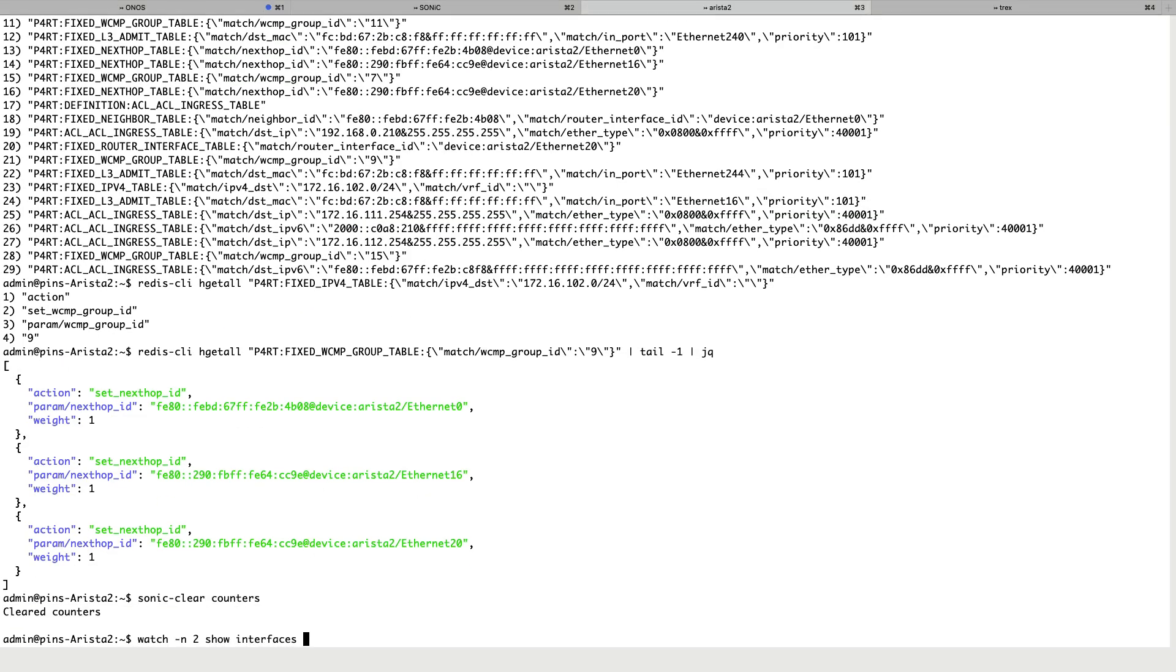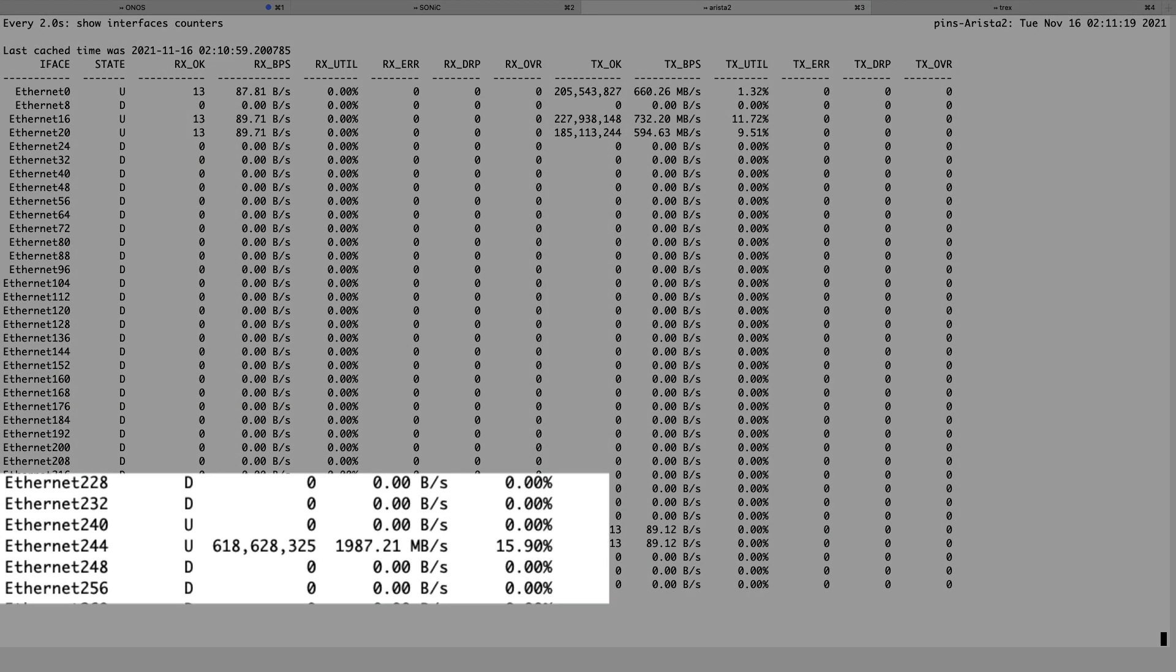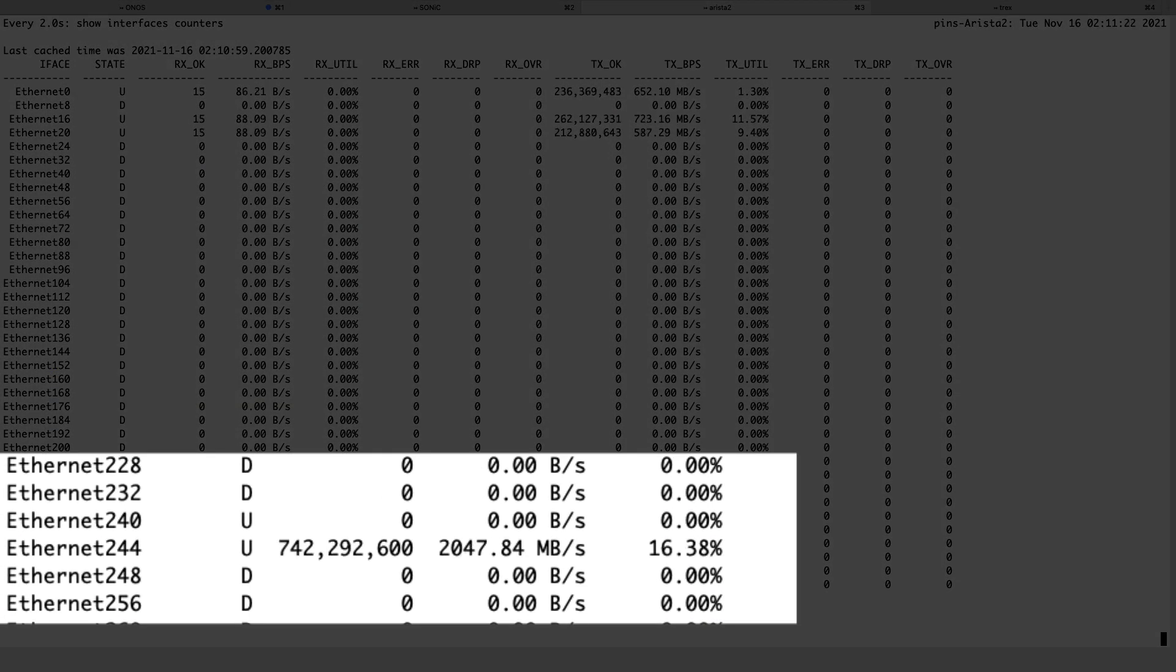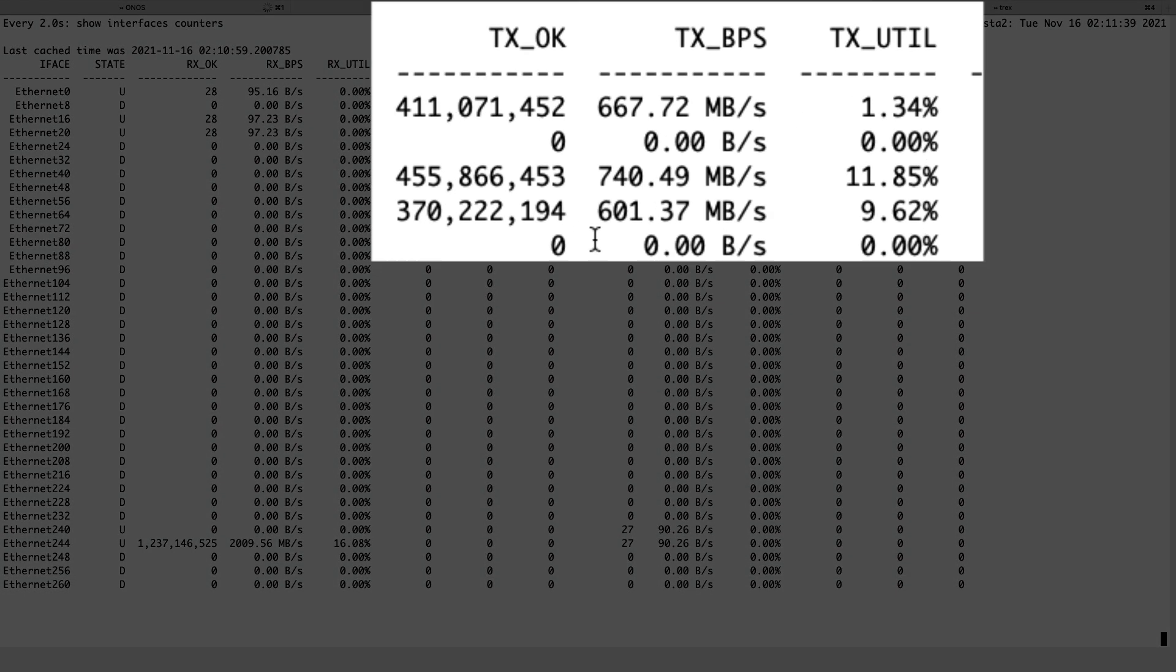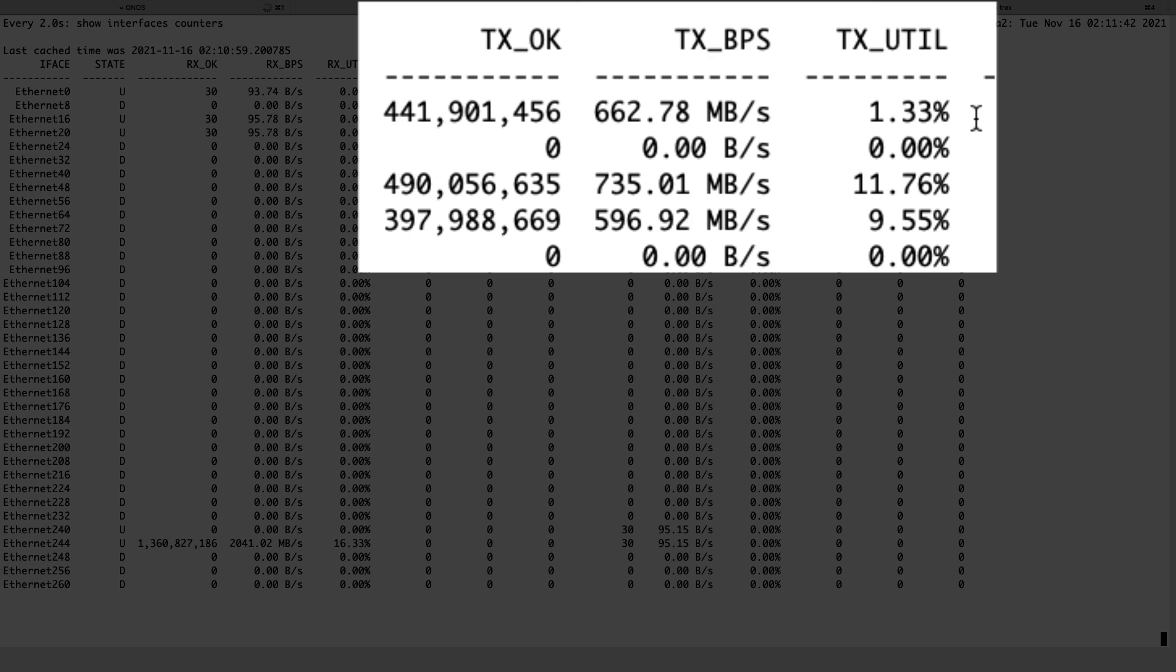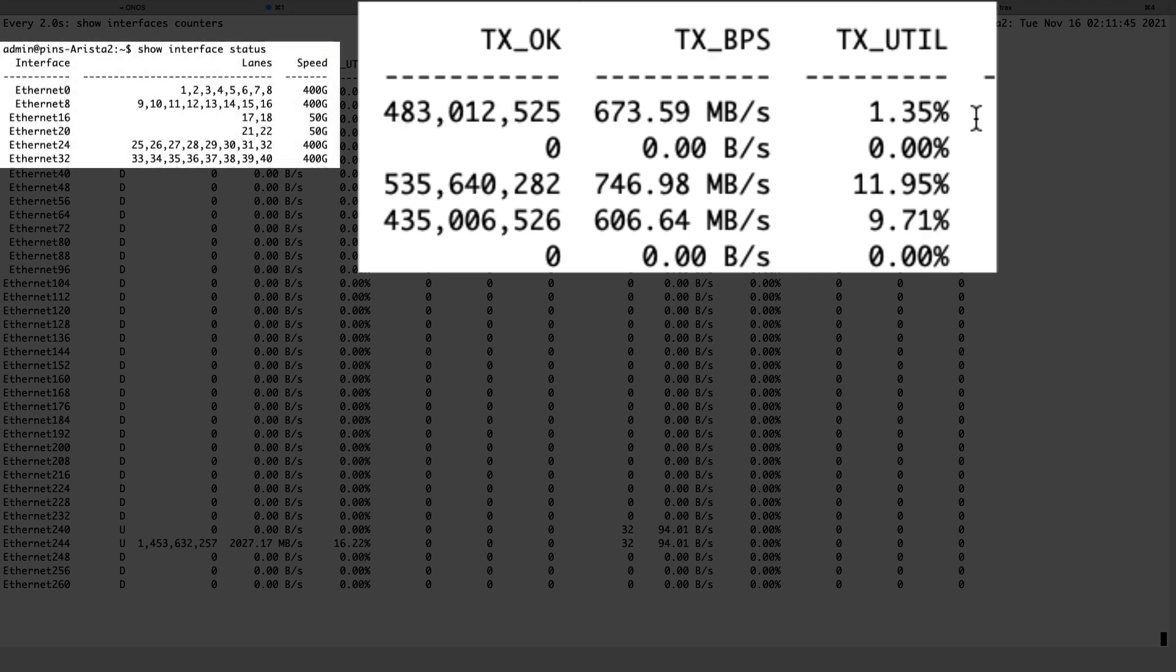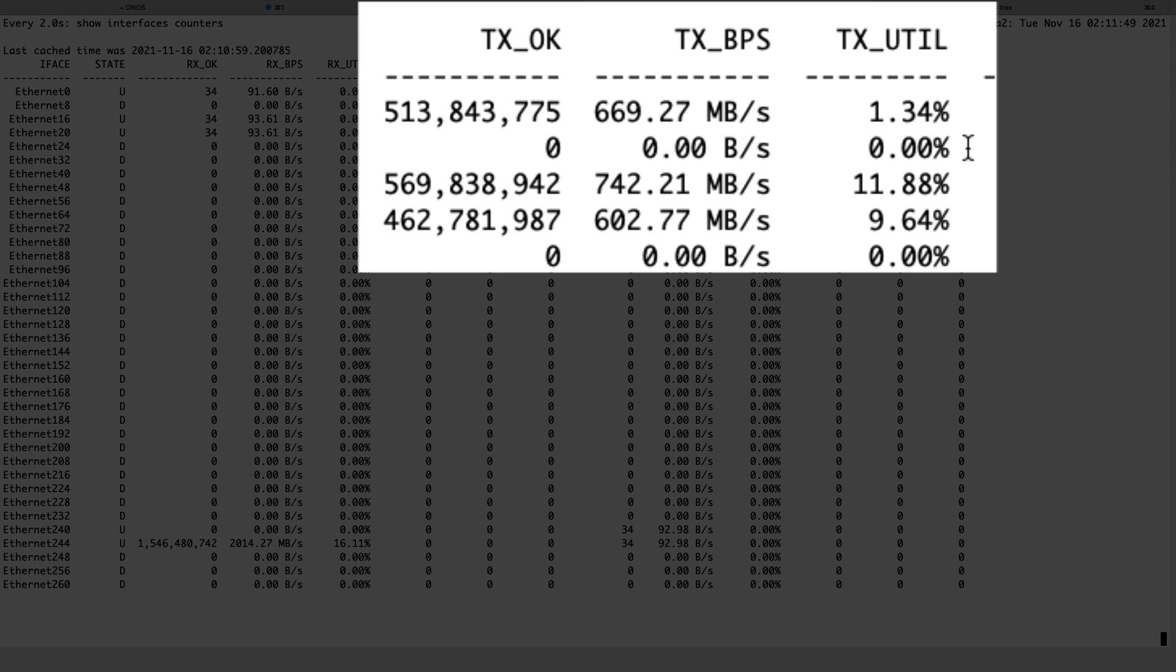The load from the TREX is coming in on Ethernet 244. If we look at the counters, we see the load being spread more or less evenly across all the northbound interfaces. But since one interface is 400GB and two are 50GB, the link utilization is quite different.